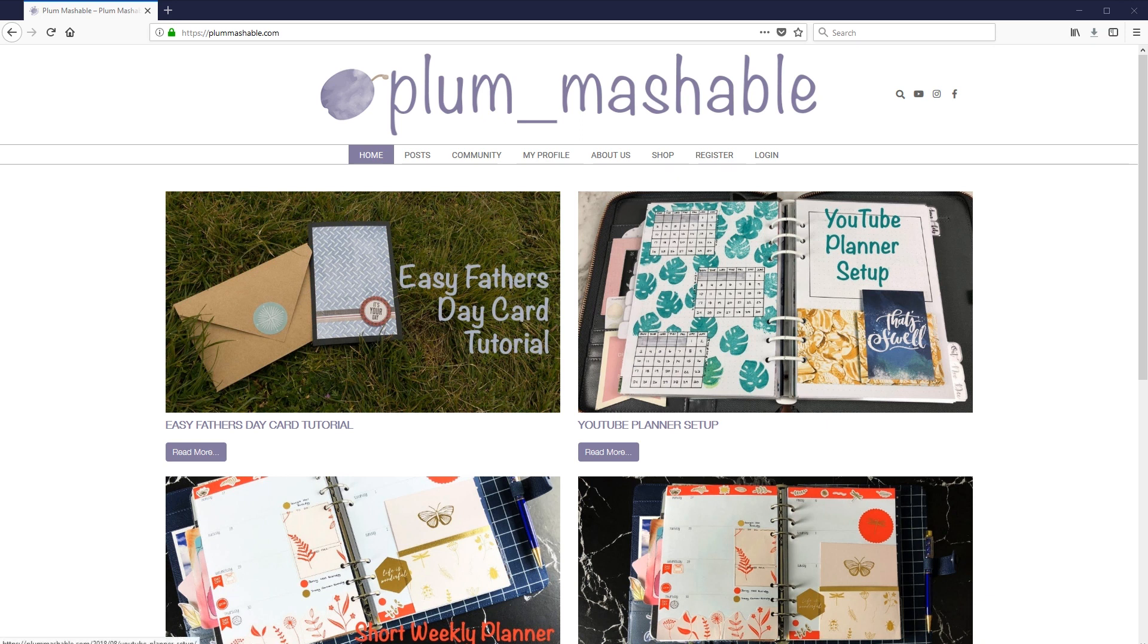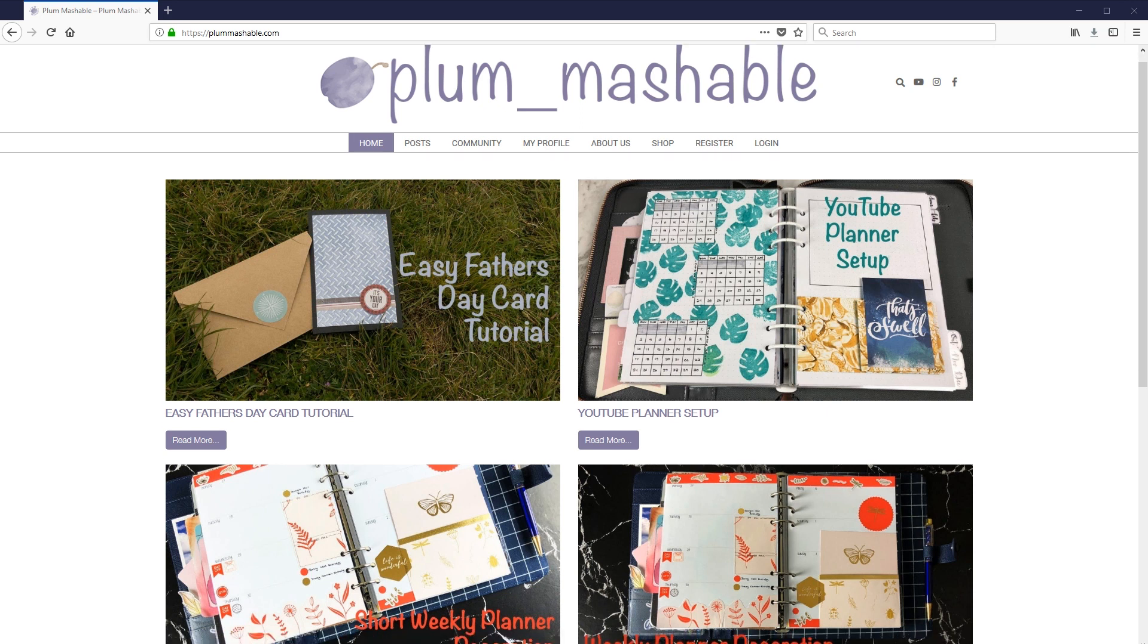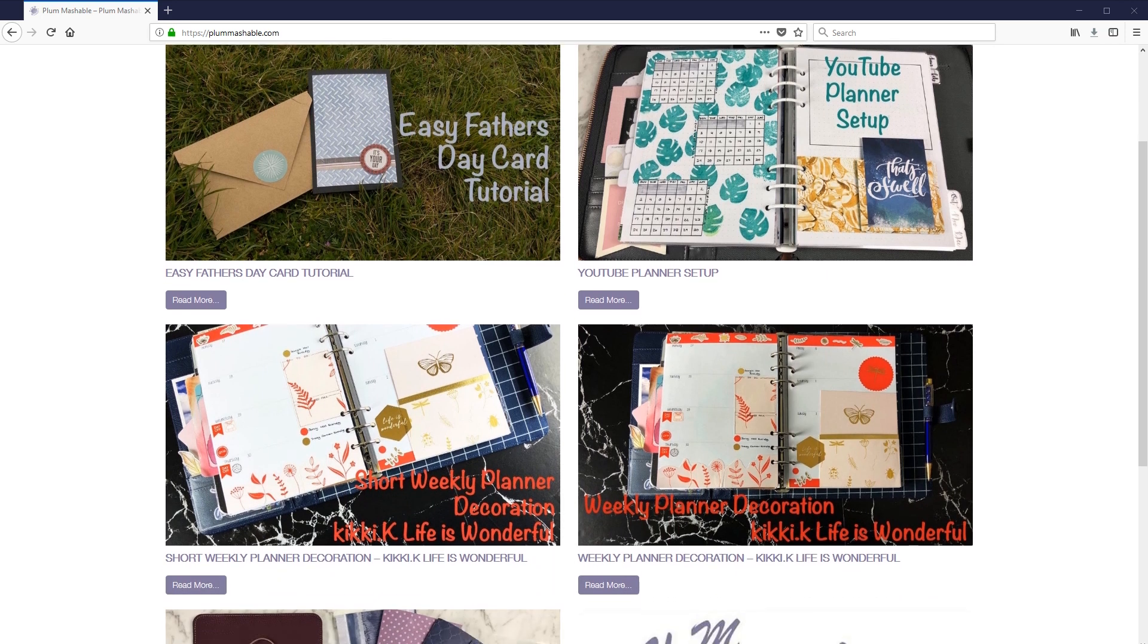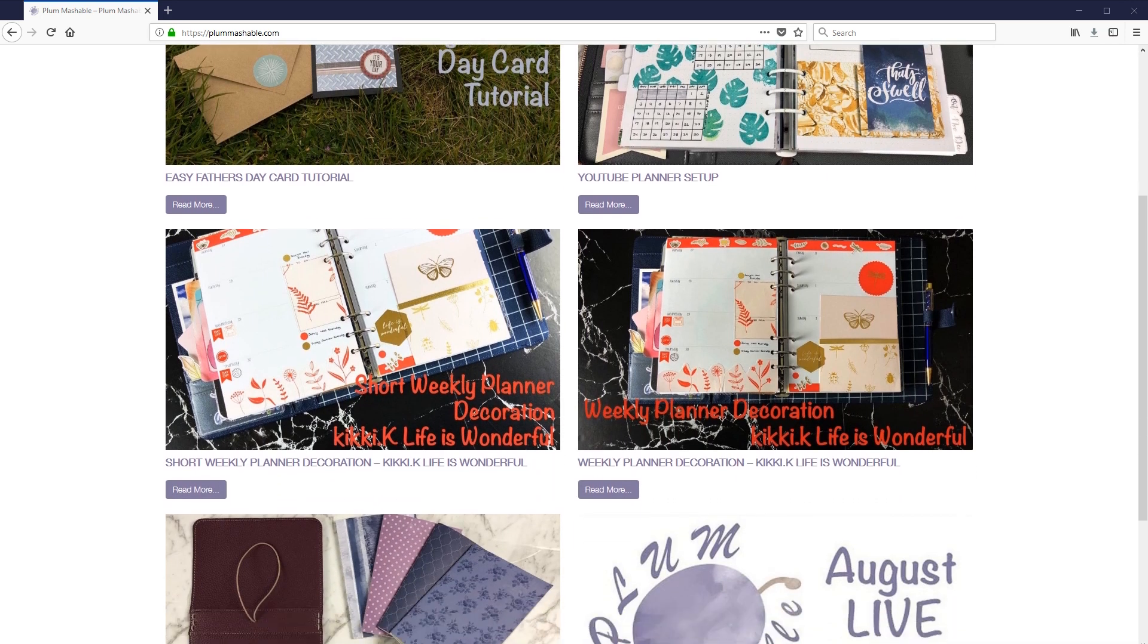So to start off with, when you go to the website, which is plummashable.com, really easy to remember, no underscores, one word, just plummashable, you get presented with this sort of home screen.